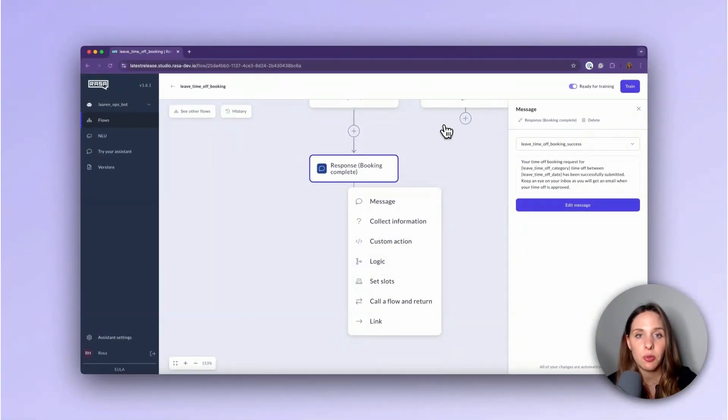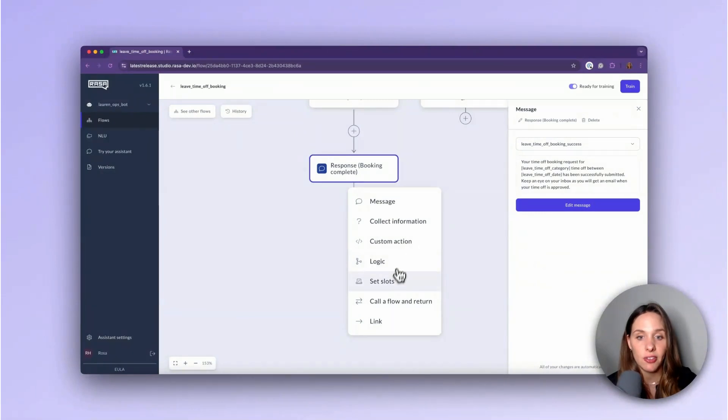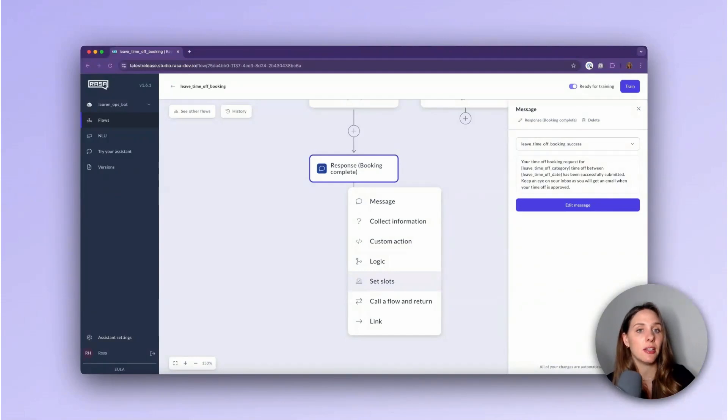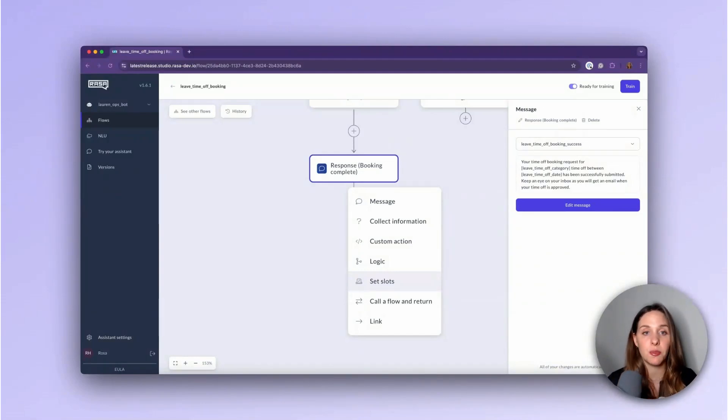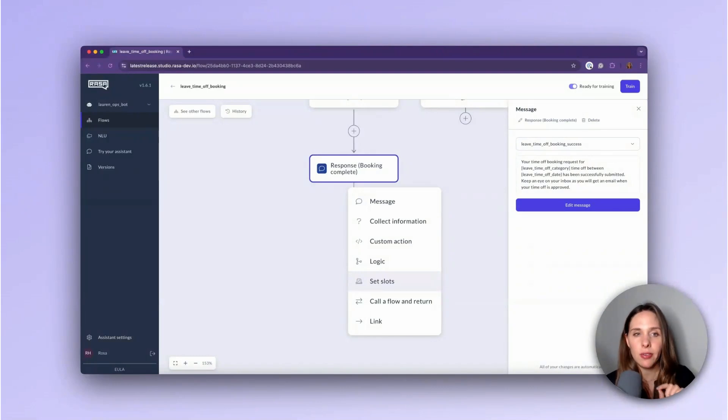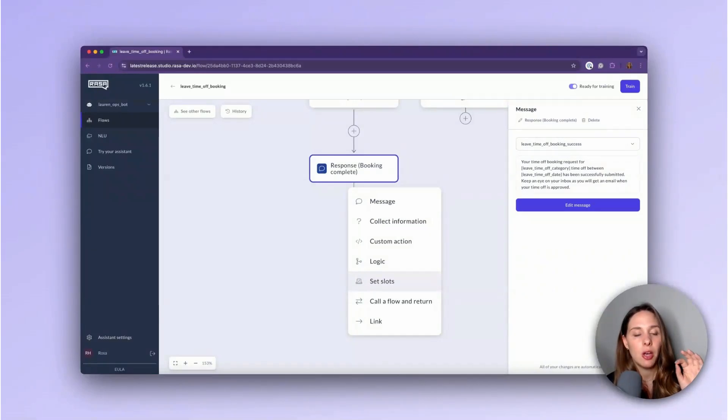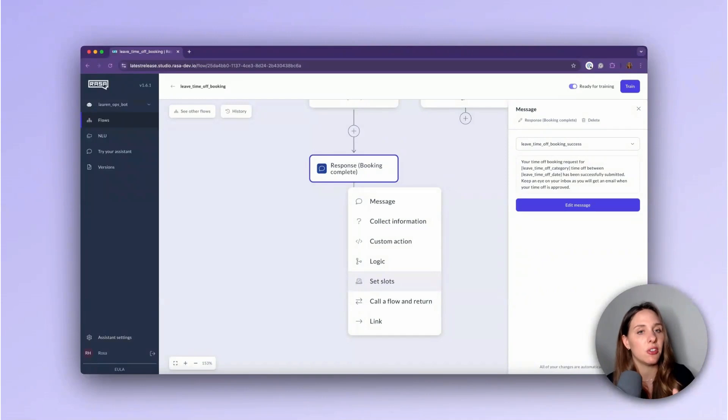Now, the next one we're going to talk about is the set slots node. This one we haven't talked about yet. It's normally teal. And this allows me to automatically fill a slot or autosave specific information or metadata, even if the user didn't explicitly say something. So imagine at a certain point in the dialog, if I really want to force save some information, I can use a set slots node to allow me to do that.